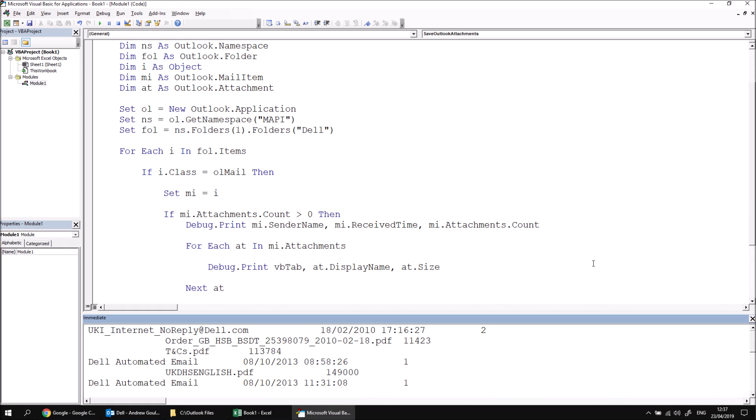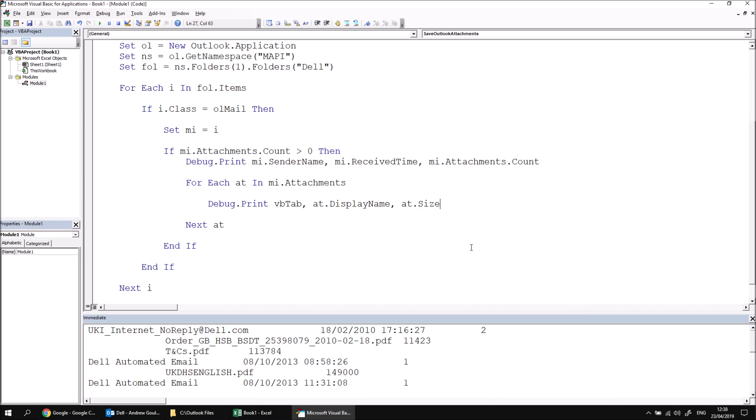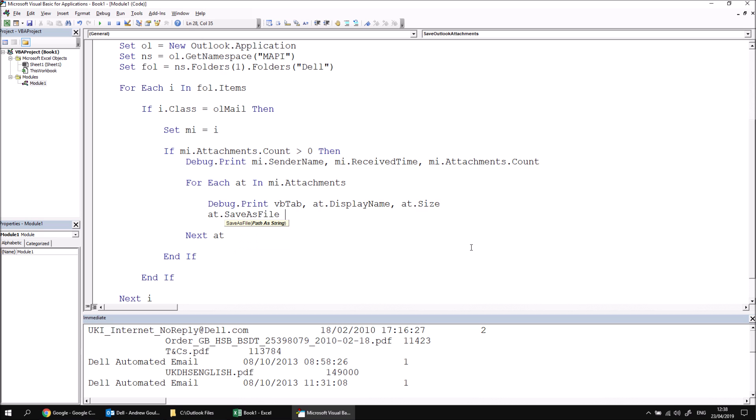At this point, adding the code to save each attachment is fairly trivial. Rather than just debug.printing each attachment, we can say at.save as file. If I type in a space after that, I need to know the full path to use to save the file. So what we're going to do is reference the folder that I created earlier on, c colon backslash outlook files. So we can simply hard code that as a constant c colon backslash outlook files. I'll need a backslash and then I can concatenate that string with the file name of the attachment. So I can say at.filename.